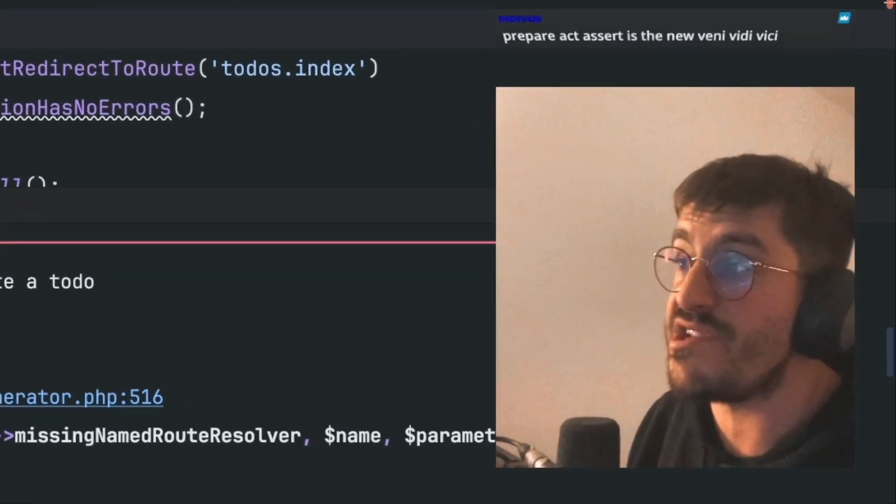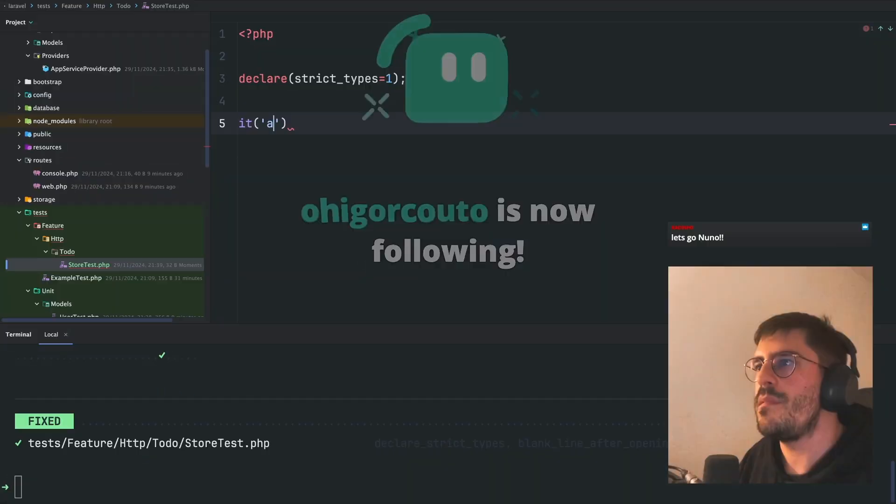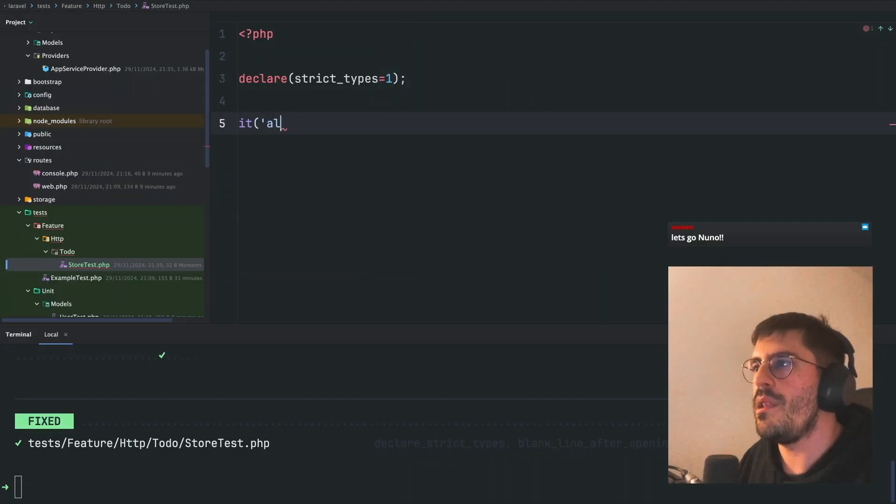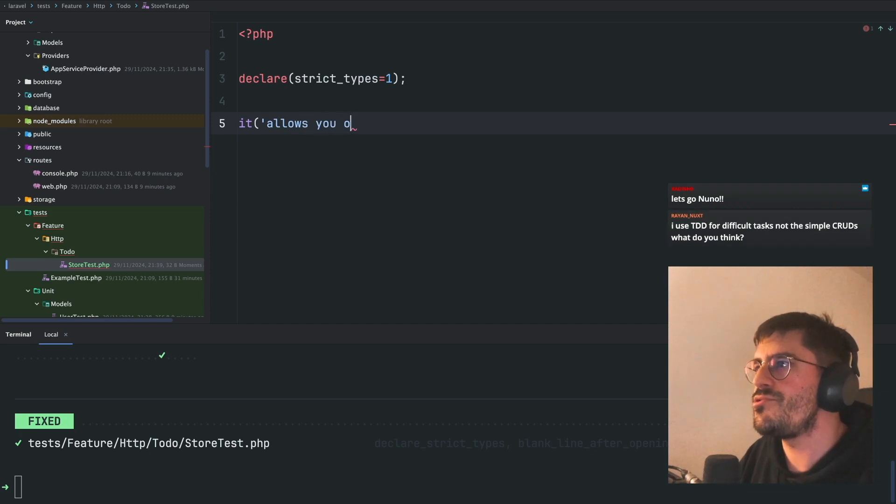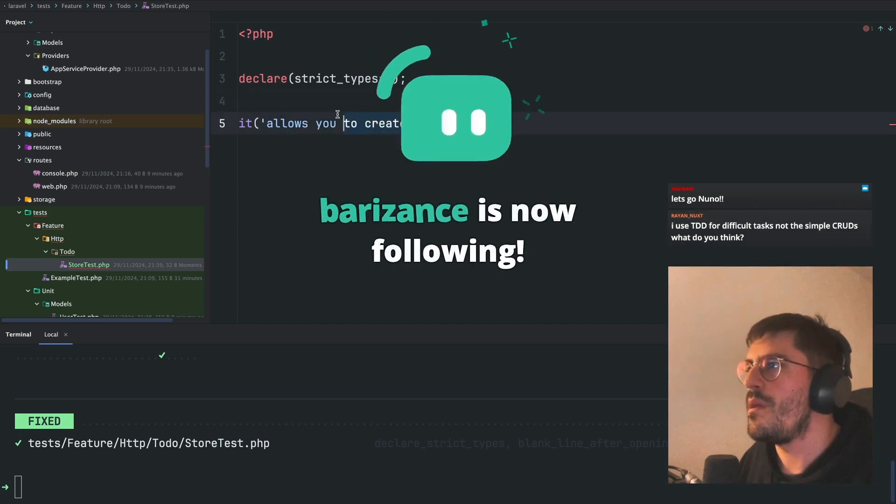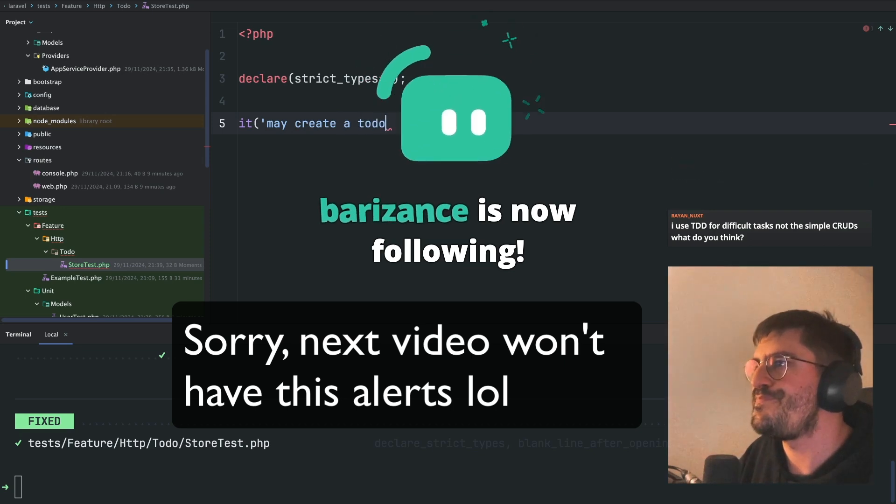If you always do this, your test will be very, very, very clear. It allows you to create a to-do. Actually, it may create a to-do.